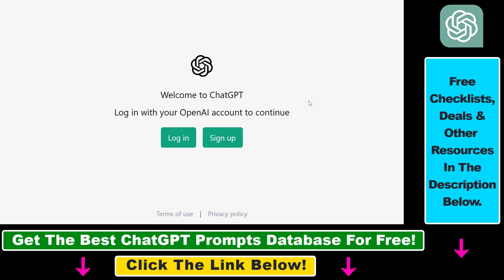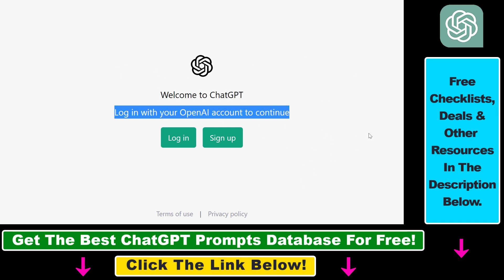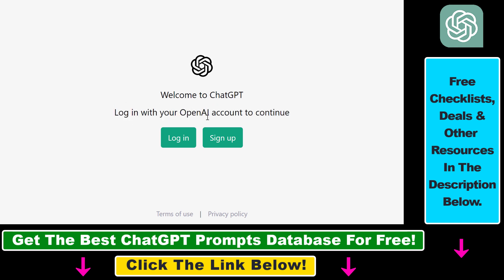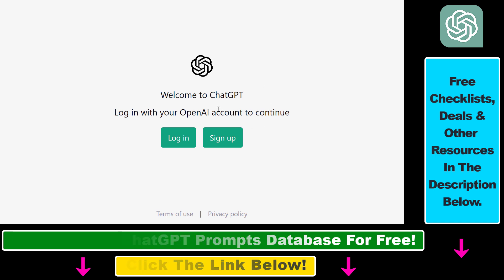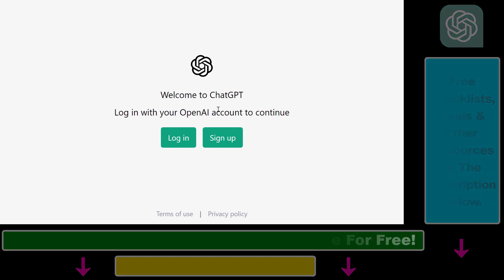Whichever solution you use, if you open up chat.openai.com, you should see the welcome message for ChatGPT. You can then log in with your OpenAI account. That's how to fix the ChatGPT error code 1020.